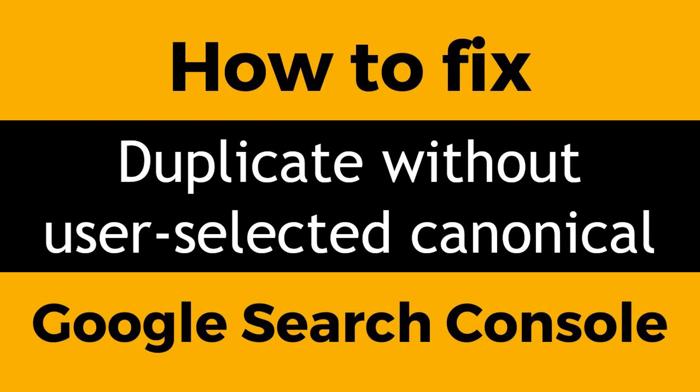Hey there, welcome to my YouTube channel. In this tutorial, I'm going to show you how to fix duplicate without user-selected canonical. So if you have faced this issue and are looking for an easy video guide to fix it without hiring any technical SEO expert or on-page SEO expert, you can watch this video. Here I'm going to show you the easy process in a quick time, so let's get started.